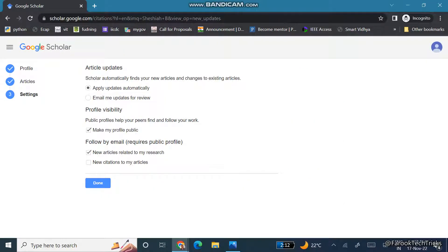After clicking that, you can see article updates. It is preferable to apply updates automatically. We are also making our profile public so that it will be indexed in Google. You can also set up follow-by-email so that new articles related to your research or new citations are sent to your email. Click on those options and then click Done.